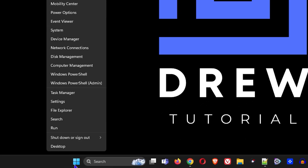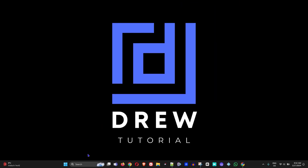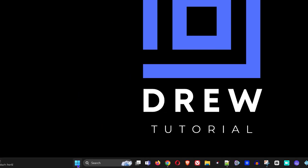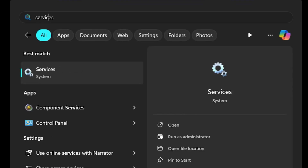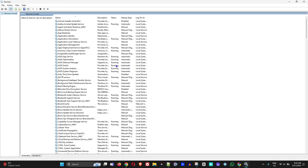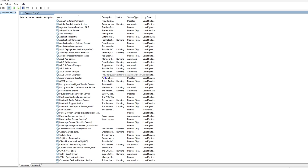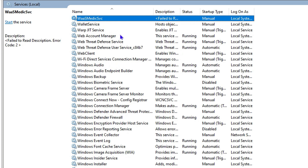Next, right-click on the Windows icon, click on Run, type 'services', and hit Enter. Alternatively, click on the Windows icon, type 'services', and click on it to open up Services.